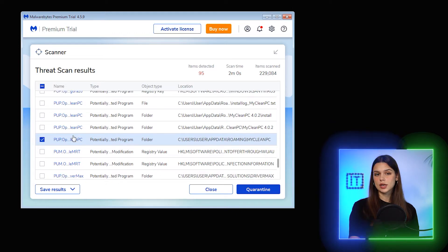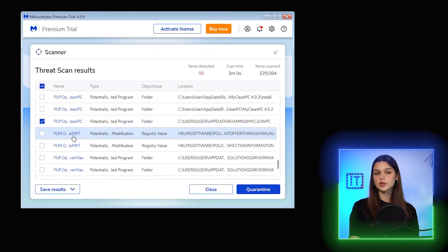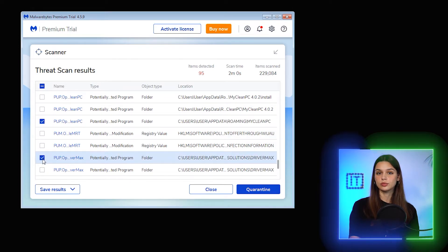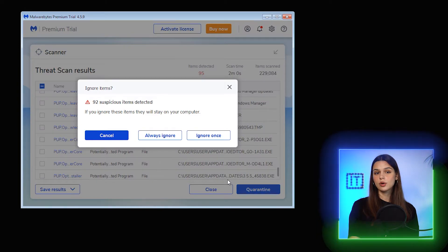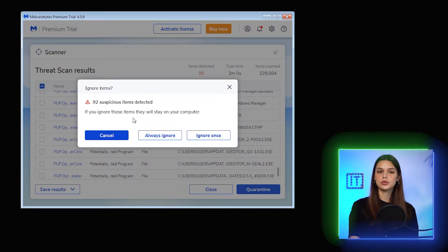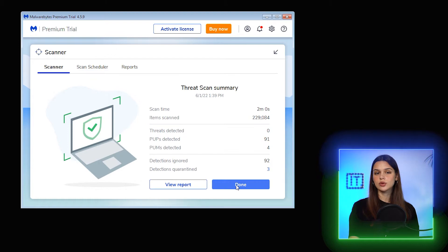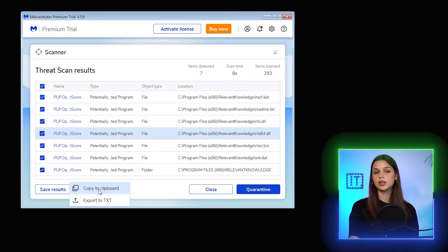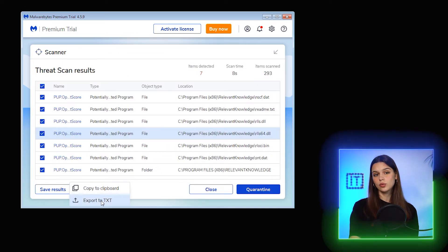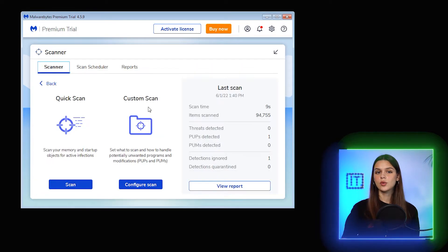In terms of detection, most items flagged are PUPs. Let me select a few. The option I have is to move them to quarantine. Done. Threat scan summary shows zero threats detected, only PUPs. Now, I can view the report or export it to a .txt file.